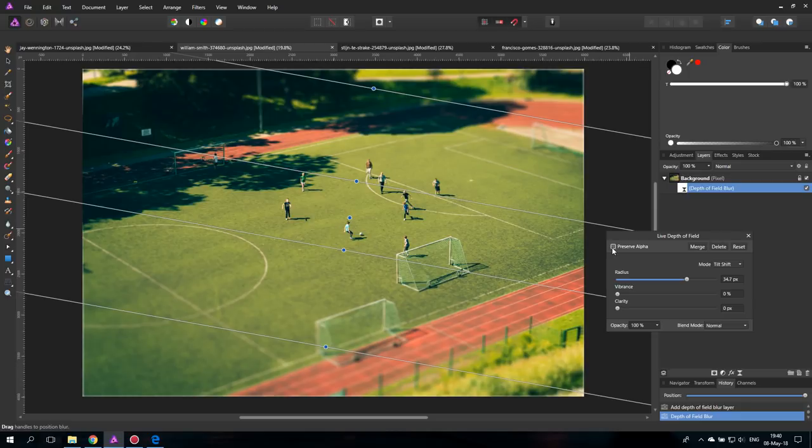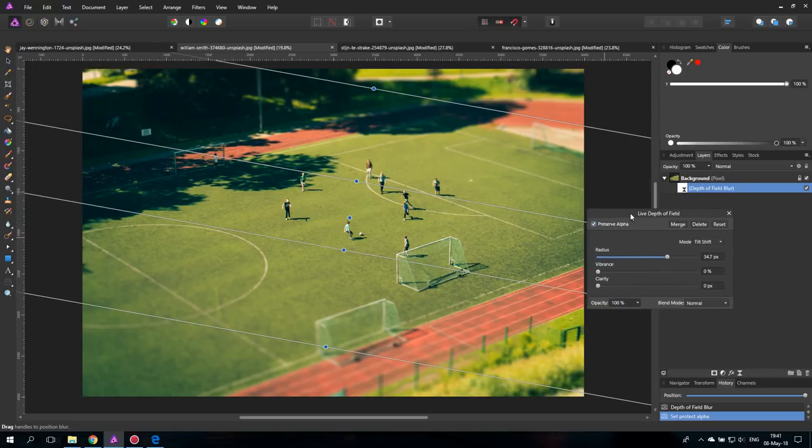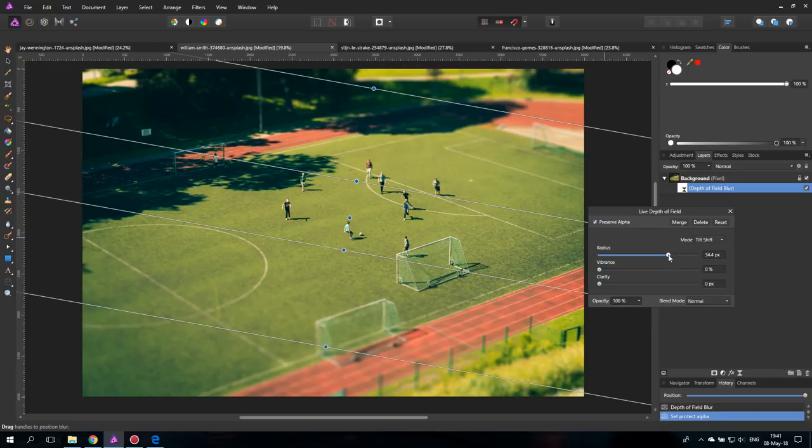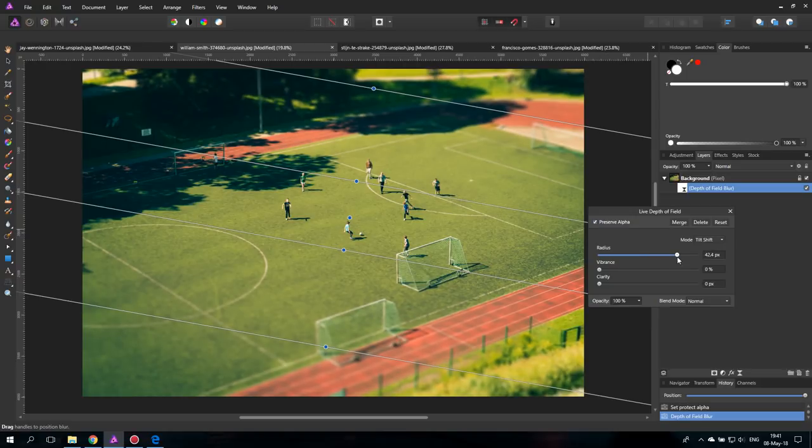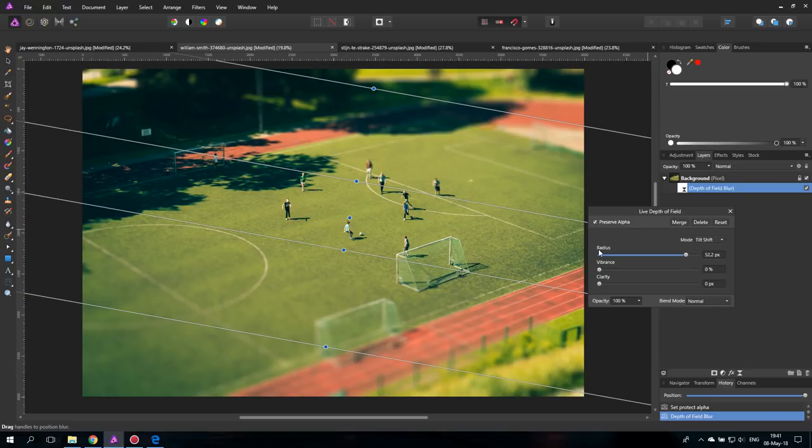So what we have to do is click here on preserve alpha and this will restore the edges so they are still filled with pixels. So the next thing we can do is of course play around with the sharpness that we want to have or the blur, the value of blur with the radius. And then you have two more which